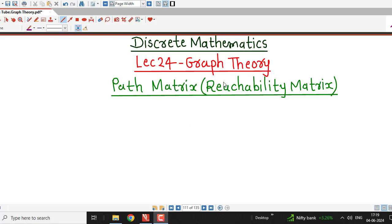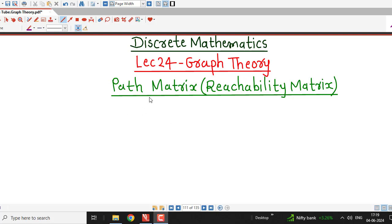Hello friends, I welcome you in lecture number 24 on graph theory. In this lecture, we are going to discuss about path matrix or reachability matrix of a graph. We have discussed about adjacency matrix in previous two lectures. Adjacency matrix is also a matrix which is used to represent a given graph. This is another representation for a given graph and that representation is called path matrix.